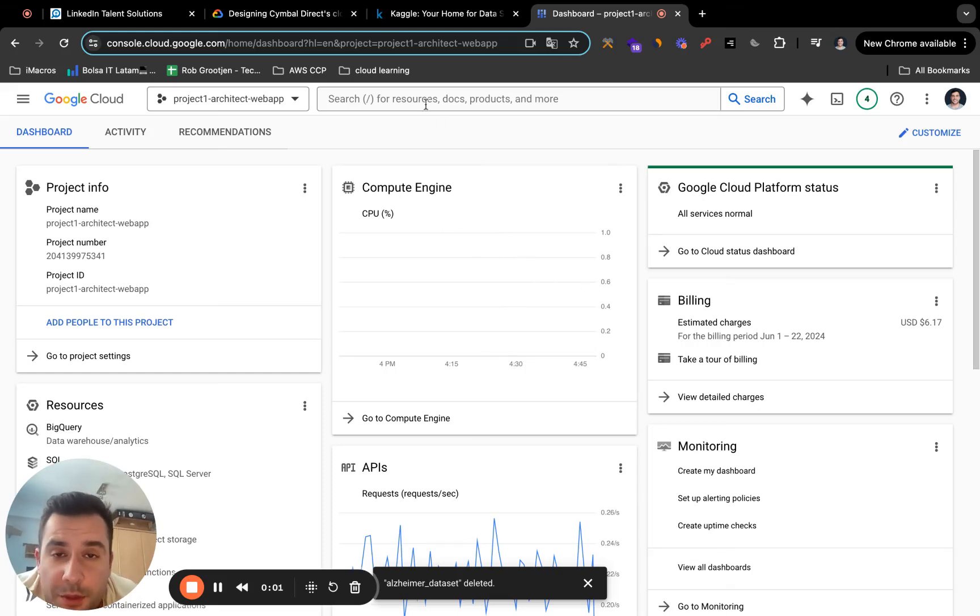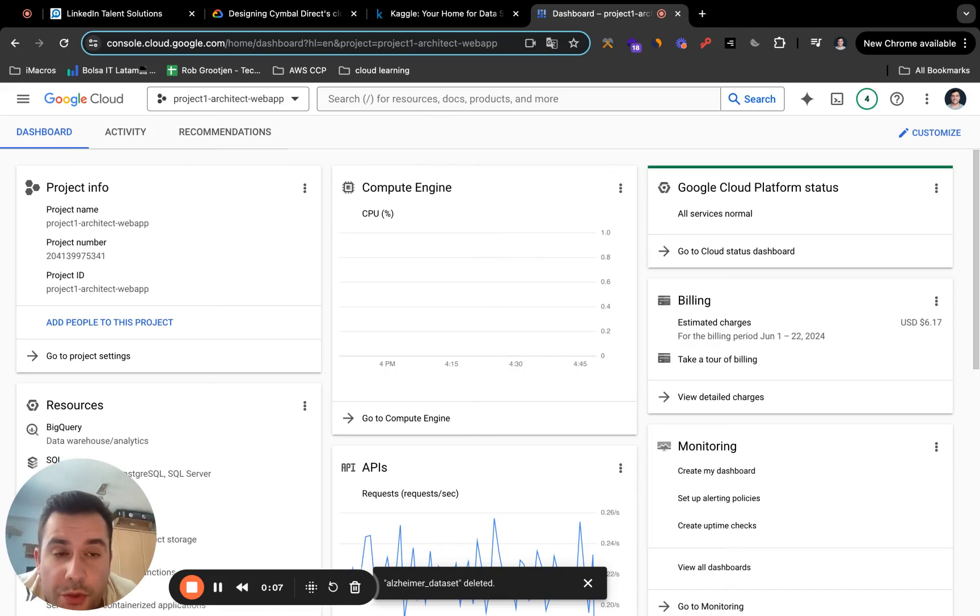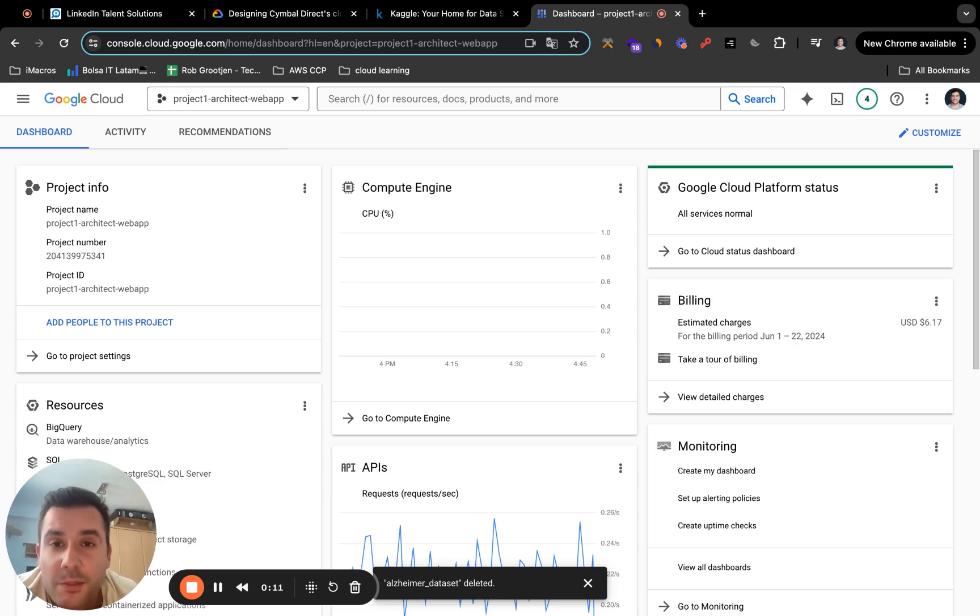Hey guys, today I'm going to be showing you how to upload your CSV file to BigQuery and also use Looker Studio to analyze your data. It's pretty simple. It's going to be a very short video.